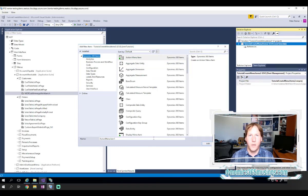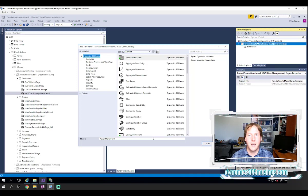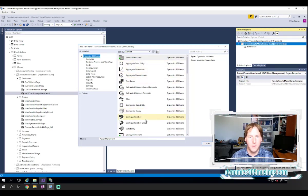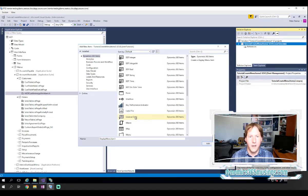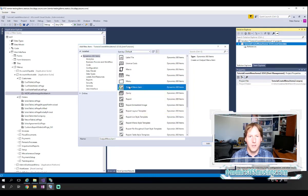This is going to pop up the standard dialog asking us what type of item we want to create. And this is where we can talk about that there are three different types of menu items. There's action menu items, there is display menu items, and there are output menu item types.